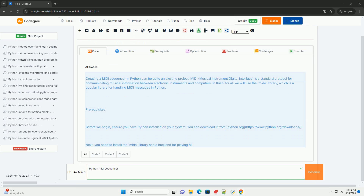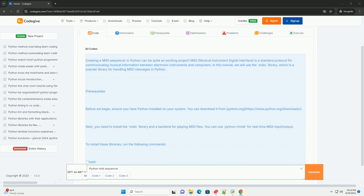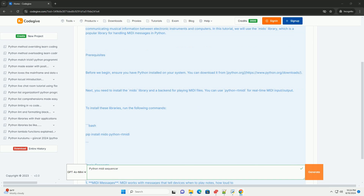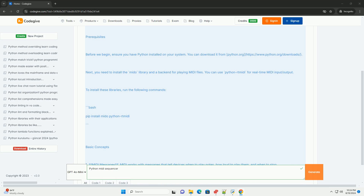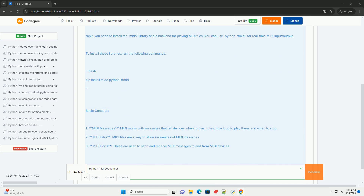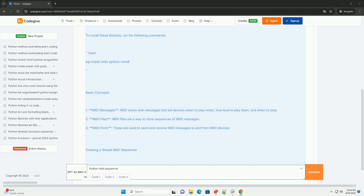Before we begin, ensure you have Python installed on your system. You can download it from python.org. Next, you need to install the MIDI library and a back-end for playing MIDI files. You can use PythonRT MIDI for real-time MIDI input and output. To install these libraries, run the following command: pip install mido python-rtmidi.